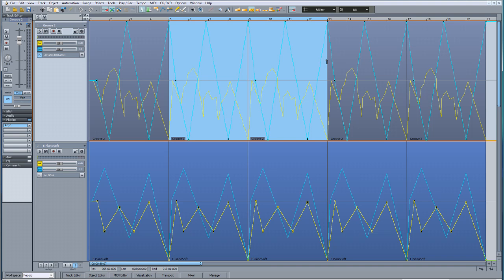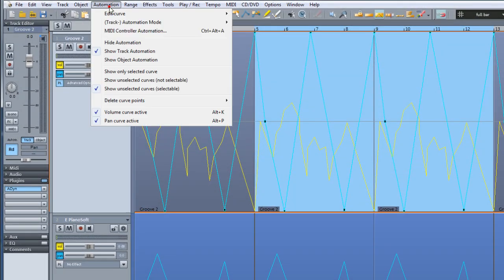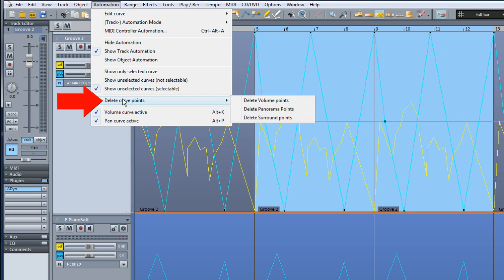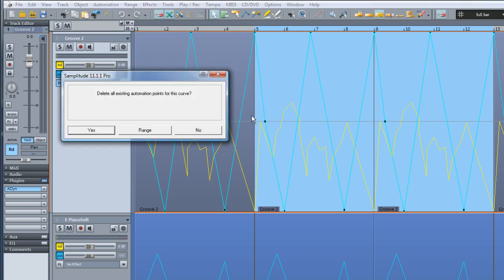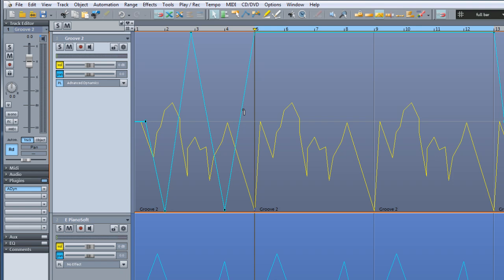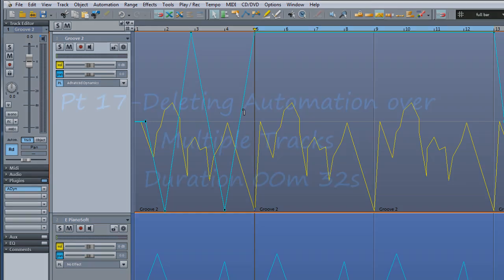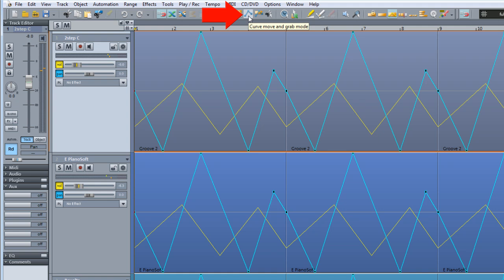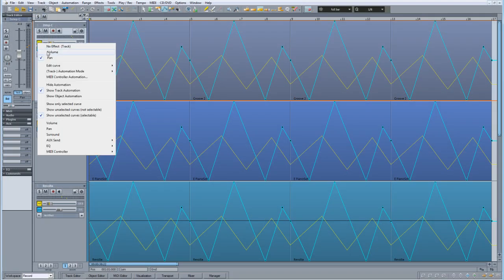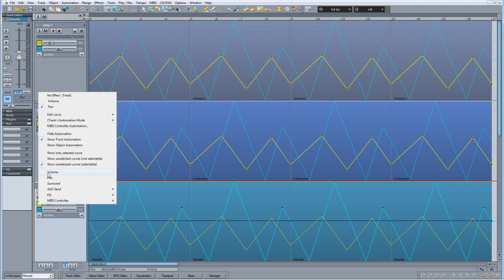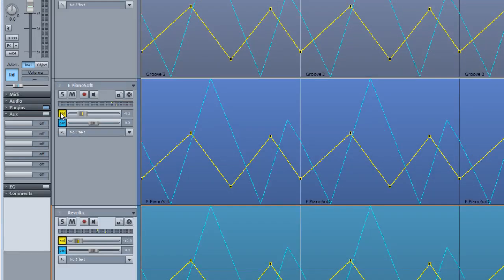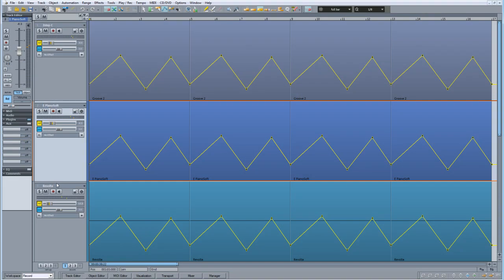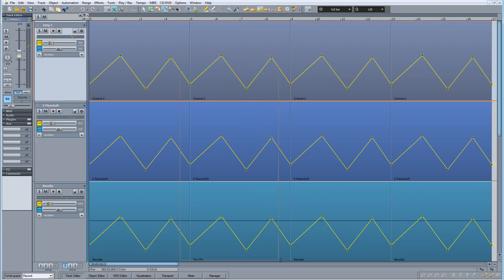If you want to remove a section of automation but keep the objects, draw a range over the section you want to delete, then go to the top Automation menu, and under Delete Curve Points choose the type of curve you want to remove. A dialog box will appear; press the Range button and the curve for that range will be deleted. Note that this method only works on a per track basis. To delete automation over multiple tracks, use Curve Move and Grab Mode, make sure the curves are active for those tracks, and tick Show Only Selected Curves. Then lasso select the curve points you want to delete and press Delete.